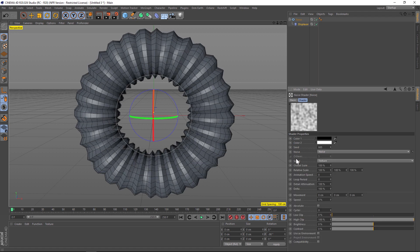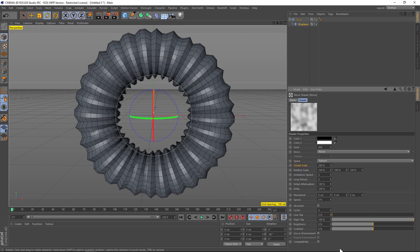Let's go into the noise and maybe kick up the global scale to 200 and give it a little bit more contrast.